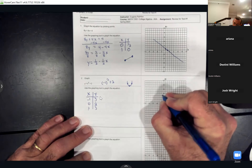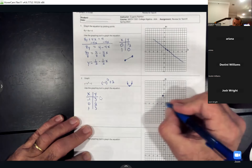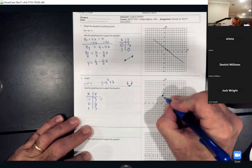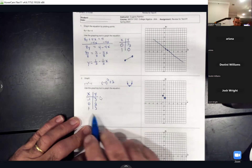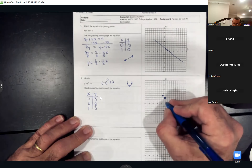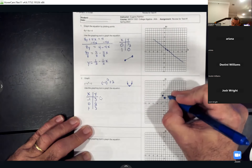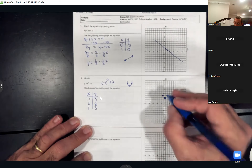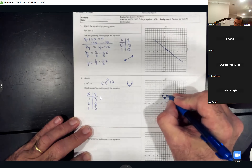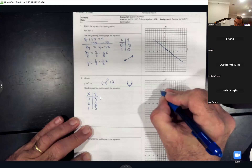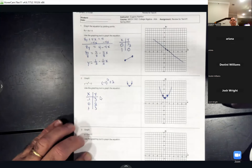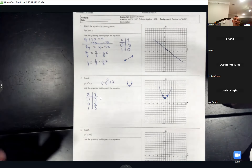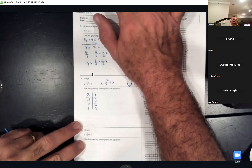So I'd plot (-1, 3) — left one, up three. Then (0, 2) — starting at zero, go up two. Then (1, 3) — right one, up three. In Math Lab, once you put that third point it will draw a u-shaped graph opening upward.